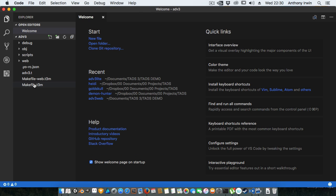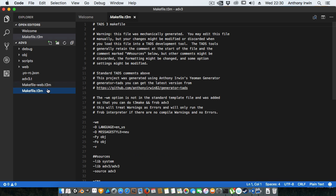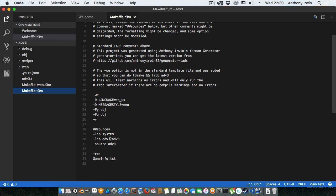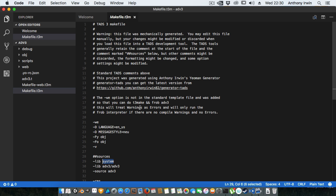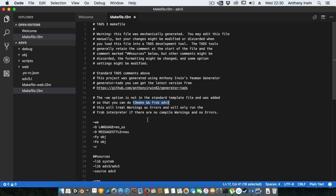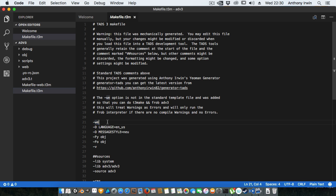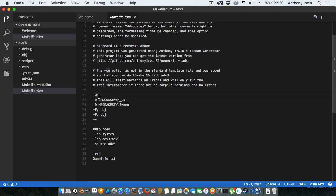So if we go to the make file, for the standard make file you can see that it's linking to the source file, it's linking to the ADV3 library system up here. It's giving you a little hint on if you do t3 make && frob ADV3 then it will run and it will only load the interpreter if there's no compile errors because I added the flag -we so treat warnings as errors.